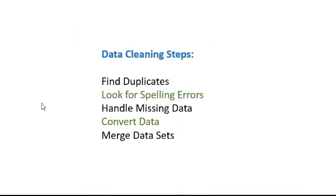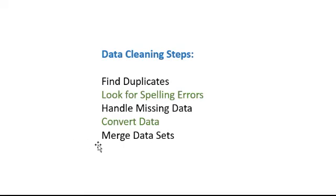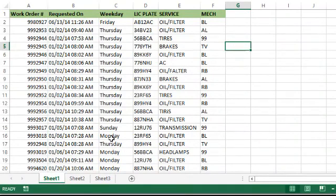So what we're going to do today is focus on data cleaning. In the first problem, we found duplicates, looked for spelling errors, handled missing data, and converted data. Today we're going to merge some data sets, and in the process we're going to fix some spelling errors and convert more data.